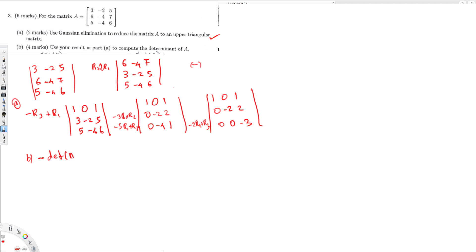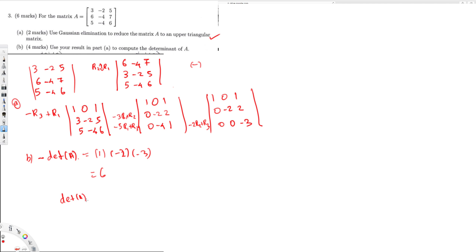For an upper triangular matrix, the determinant equals the product of the diagonal entries. The diagonal entries are 1, -2, and -3. So: 1 times -2 times -3 = +6. Since this equals negative det(A), we have negative det(A) = 6, therefore det(A) = -6. That's the final answer. I hope you liked this video, see you next time.